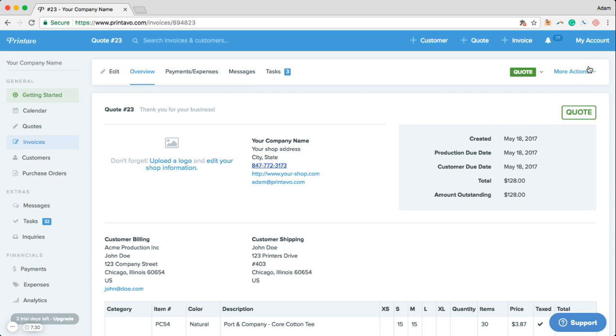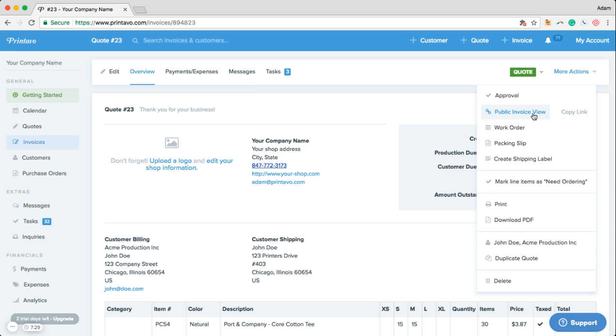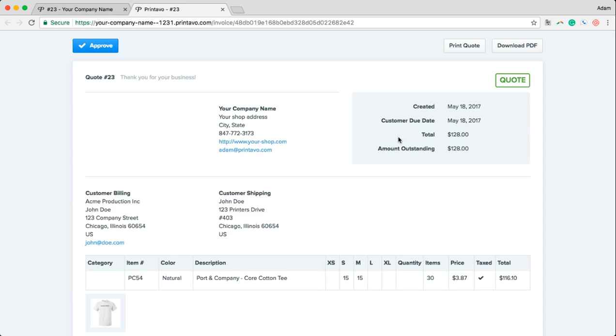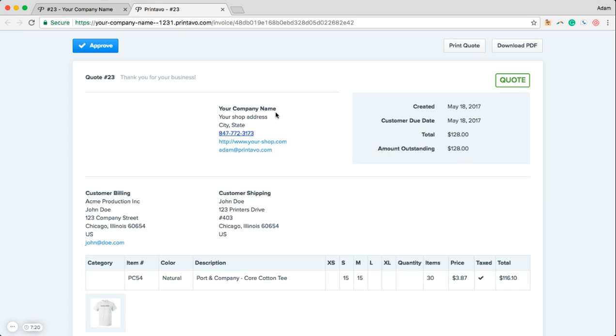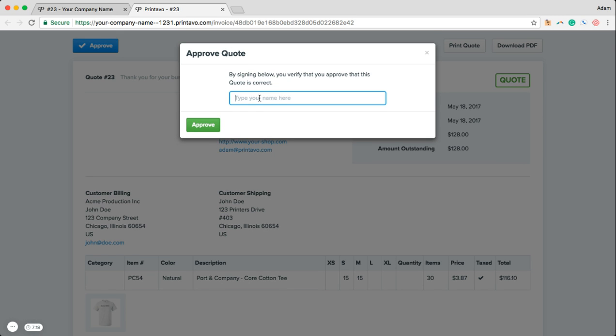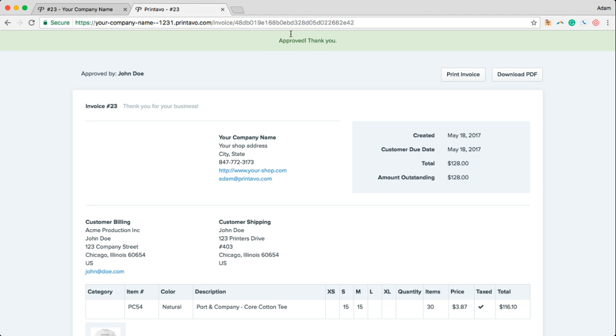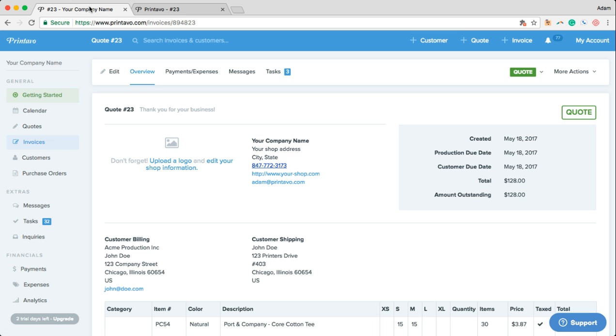John's going to get an email with a link to his public invoice which is going to look just like this. All he'll have to do is click on the thumbnail, see that this is exactly what he wanted, verify his pricing, and click approve. By entering in his name he'll get a notification that says approved and so will you.